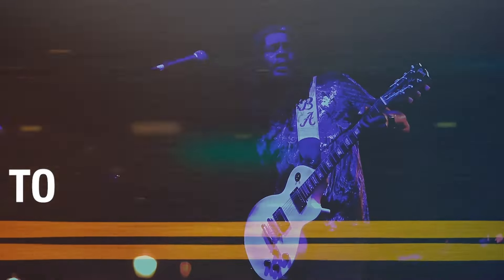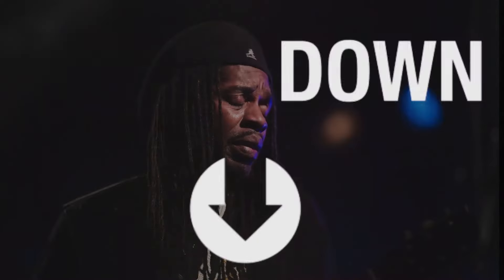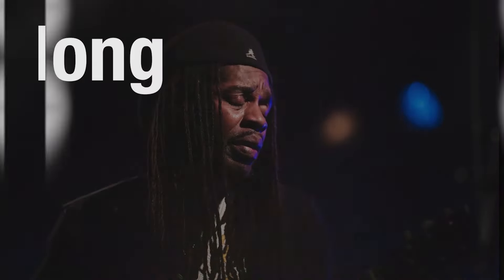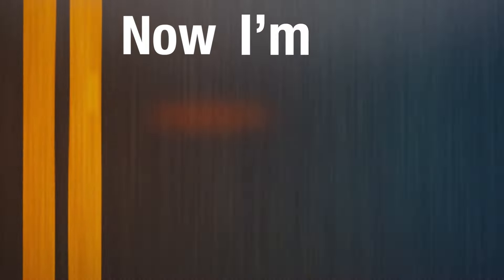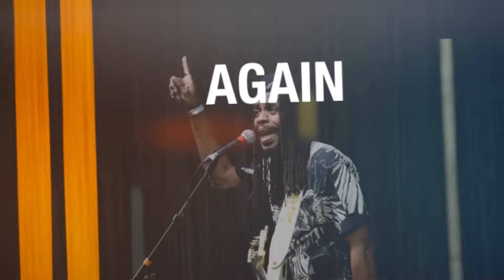So excited to be back on this road again. I've been down so long. I'm on my way back up again.